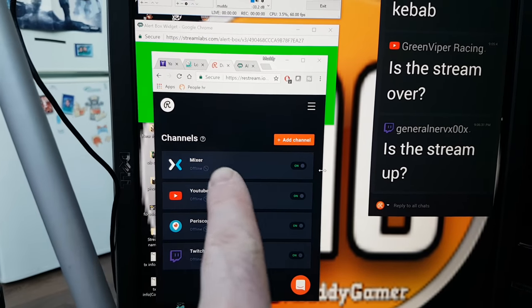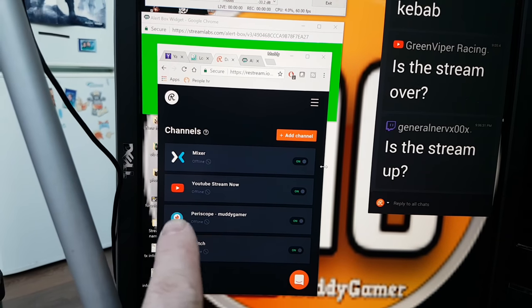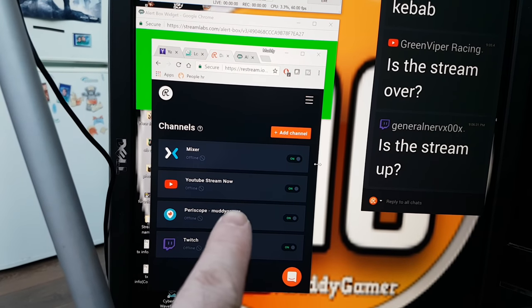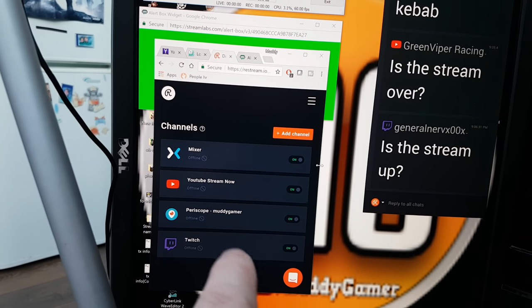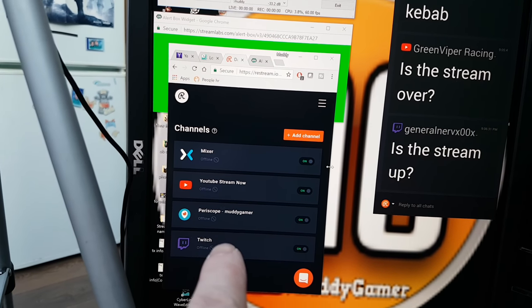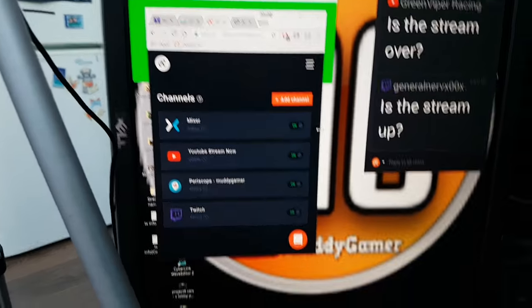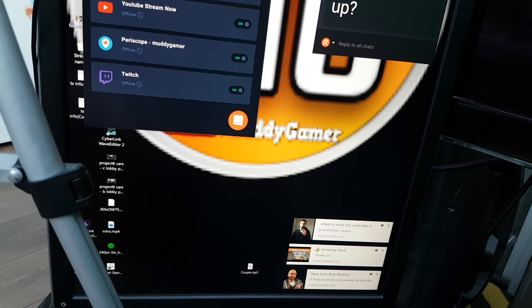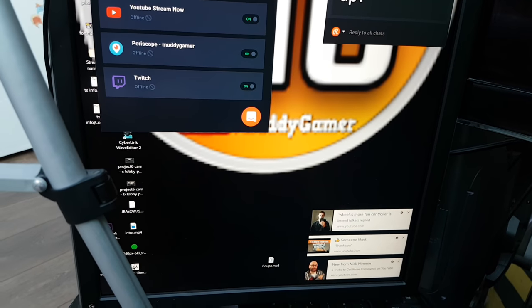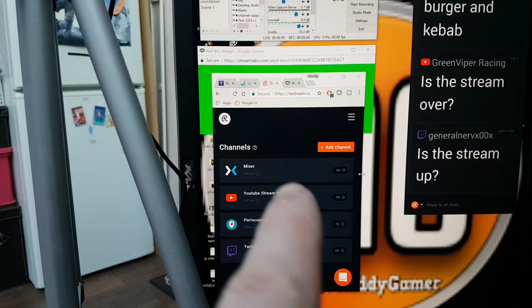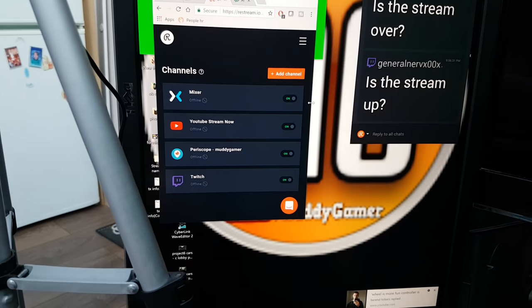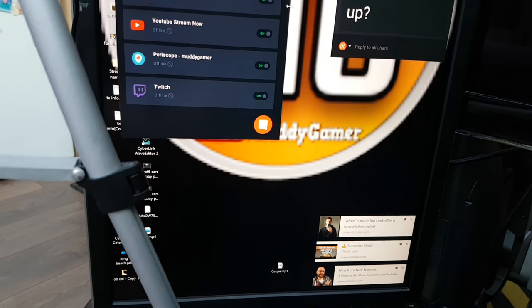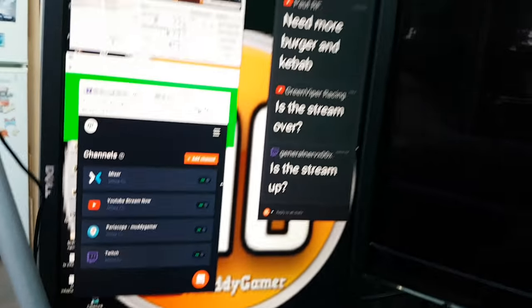I also have the chat open from the actual app that you get from Restream. You can add all these different channels using Restream. You can see I've got Mixer, YouTube, Periscope, which is linked to Twitter, and Twitch. The beauty of having my Microsoft account connected to my Xbox account is that I get this little thing down here that tells me before it actually comes up there. If I'm not too in depth with what I'm doing, I can actually read down here when someone sends me a message.